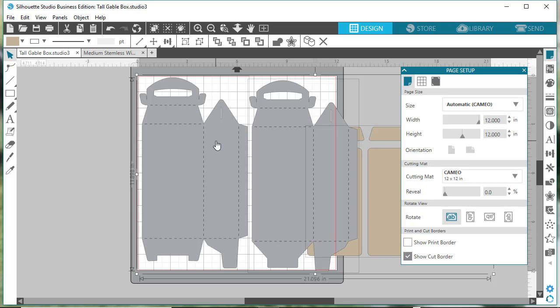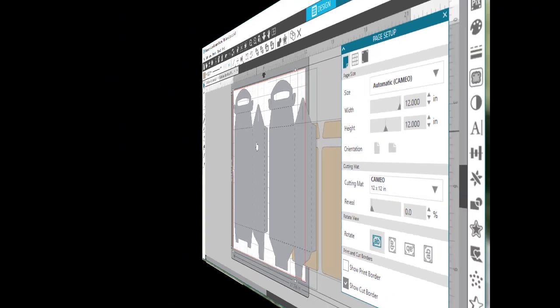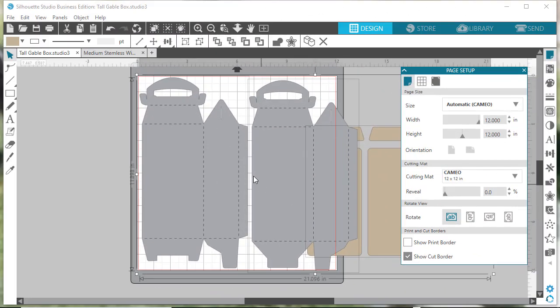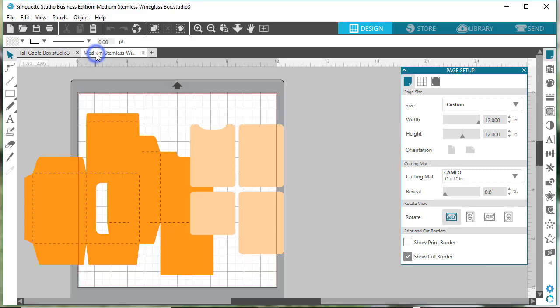Also, when you size them down, be careful because some designs might be very difficult to put together if they're teeny because of all the tabs. It just depends. A box like this would be quite simple to be small. You can also resize by percentage. For this example, I'm going to open up the medium stemless wine glass box.